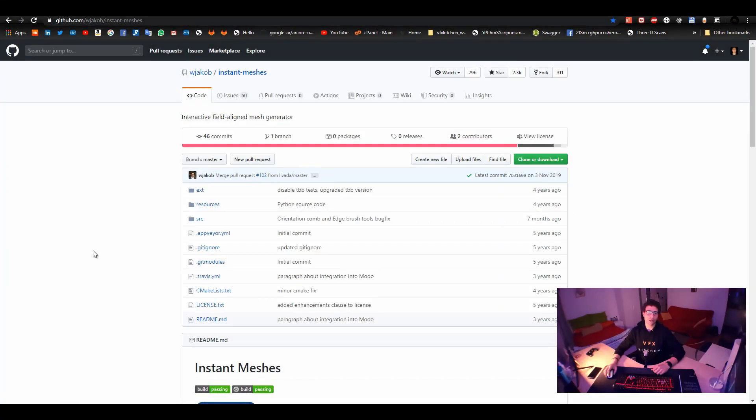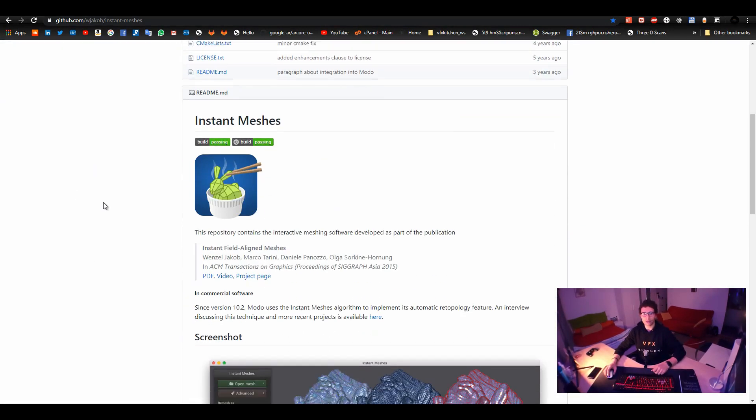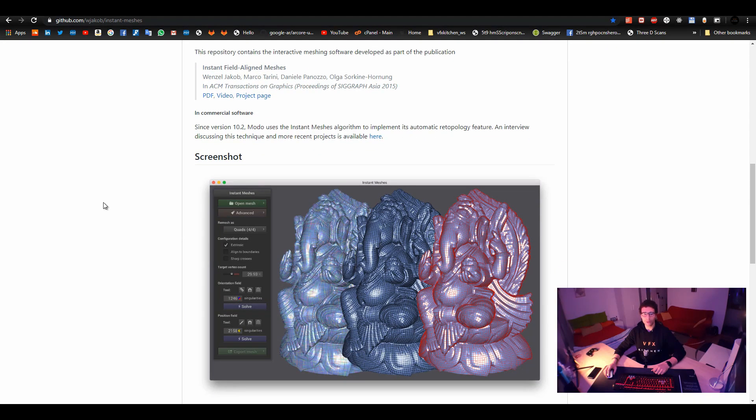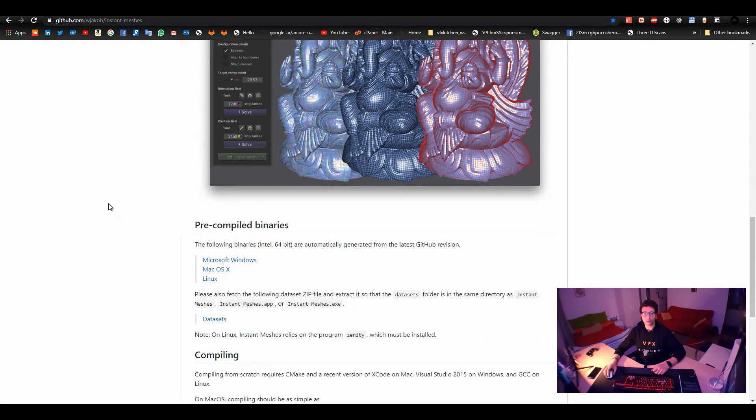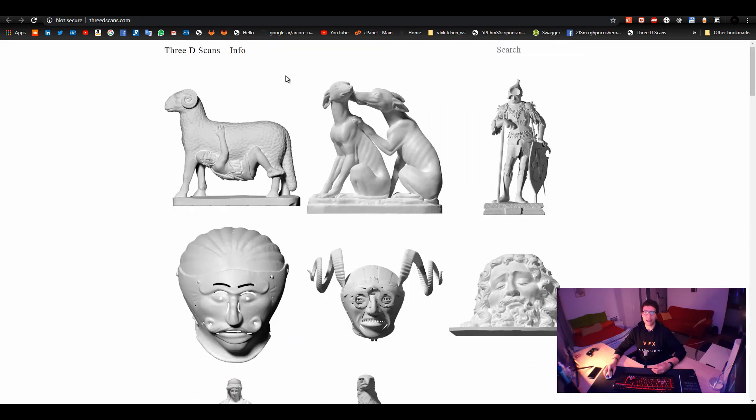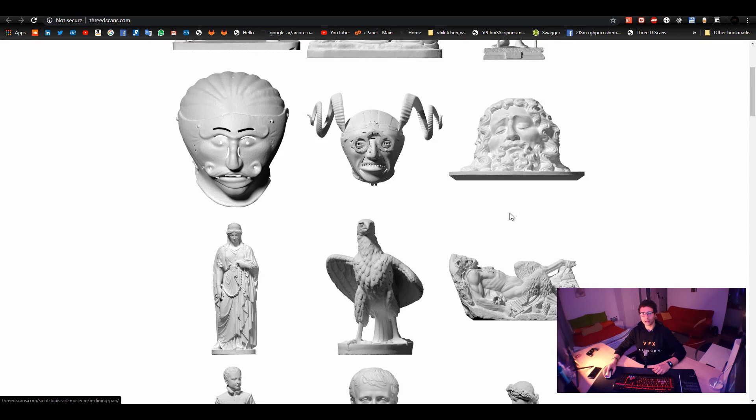So first that's Instant Mesh. You can get it from GitHub. Just Google Instant Mesh and I will keep the link in the description. So it's a very simple, small tool. You can just download it from here. That's a binary for Windows. And we need to have a scan model. And I usually use 3D Scans. It's literally called 3D Scans. These are free models you can download and use right away.